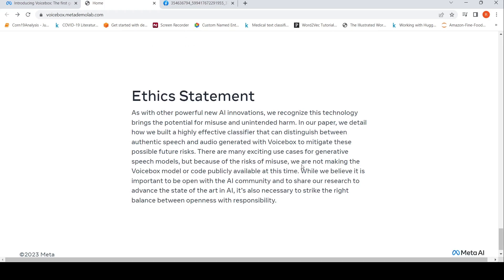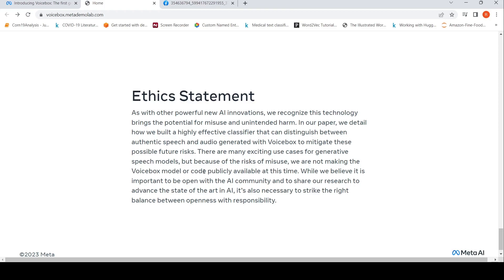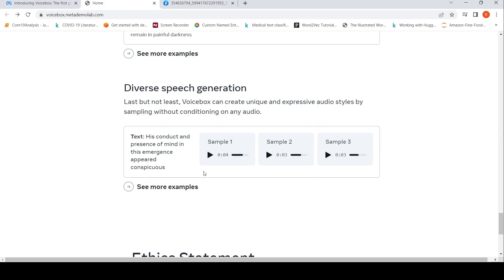They are not making this model or code publicly available at this time because of the risks of misuse. But maybe in the future, they would like to share it with the AI community to advance the state of the art. They need to strike a right balance between openness with responsibility. Probably they have explained the model in the paper but have not released it.